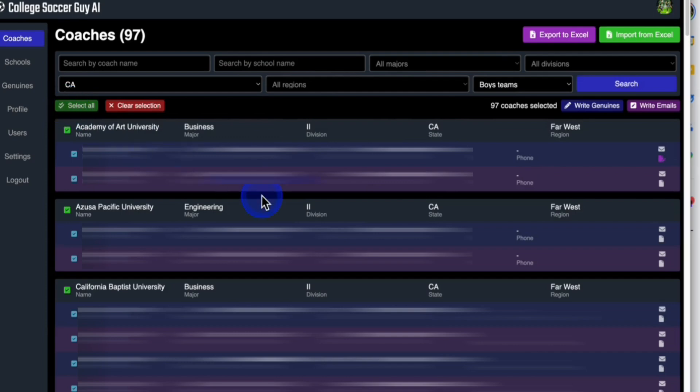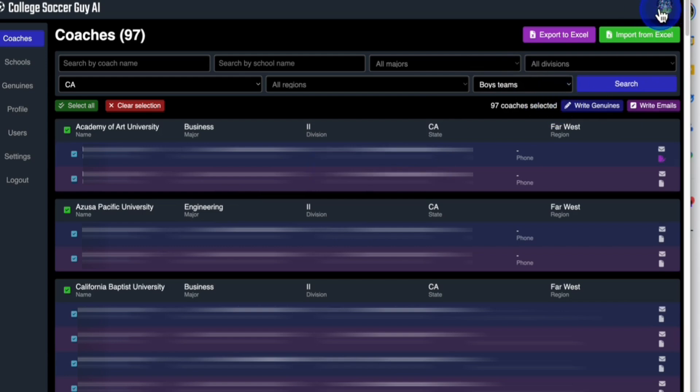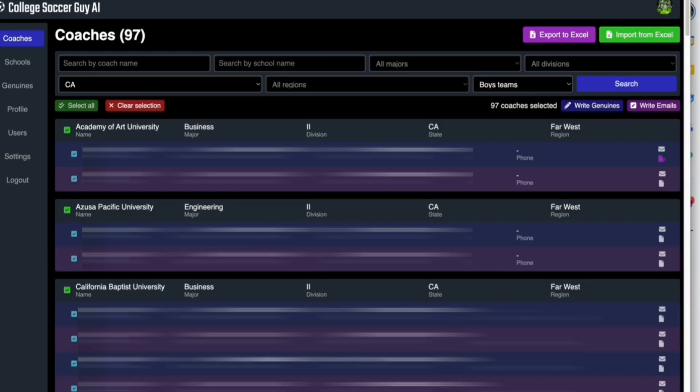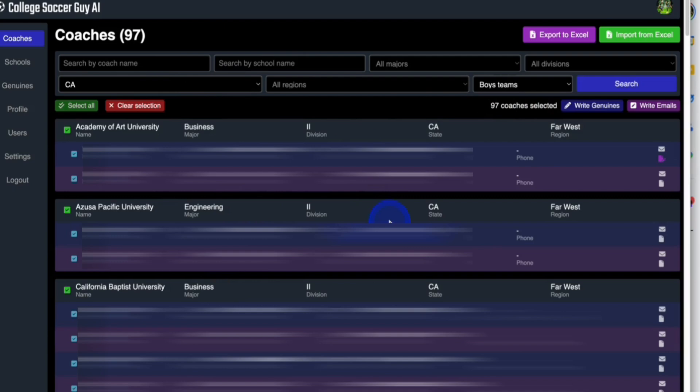This is every single school in California in division one and division two, because I set it to that. It's going to automatically connect to your Gmail account. That's the magic here, to your Gmail account. It is connected to my Gmail account, which is then connected to this document where we're going to create your list of schools. So it's going to create all the schools in California in division one and division two to begin with.